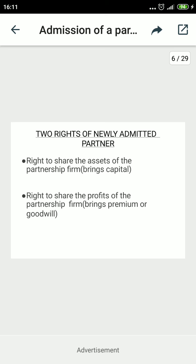In return, the old partners take contributions from the new partner for providing these rights. Number one, for the right to share assets, the new partner has to contribute capital. Number two, for the right to share profits in the partnership firm, the new partner has to bring goodwill — also called premium. So premium or goodwill is contributed for sharing the profits.